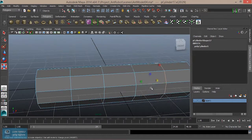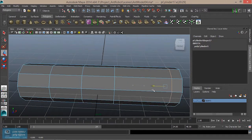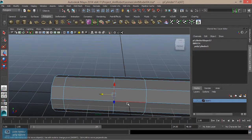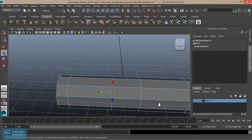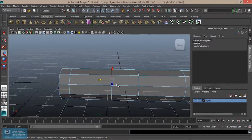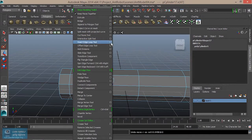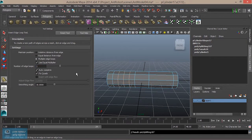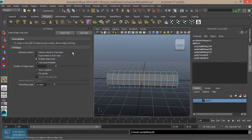Select this edge, select this edge, and select this corner. I will create a rubber type, so I will insert Edge Loops — Edit Mesh, Insert Edge Loops, Multiple Edges option. Here is 3, then here is 2.